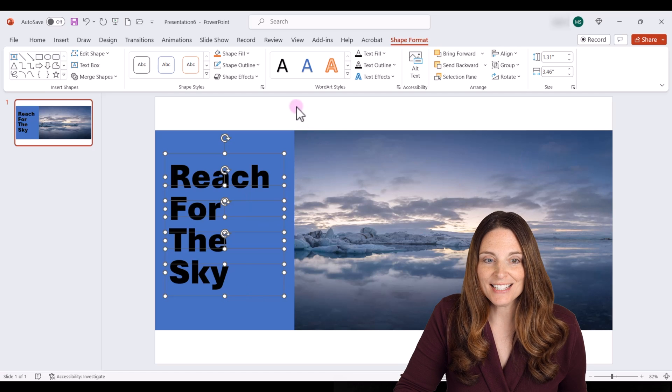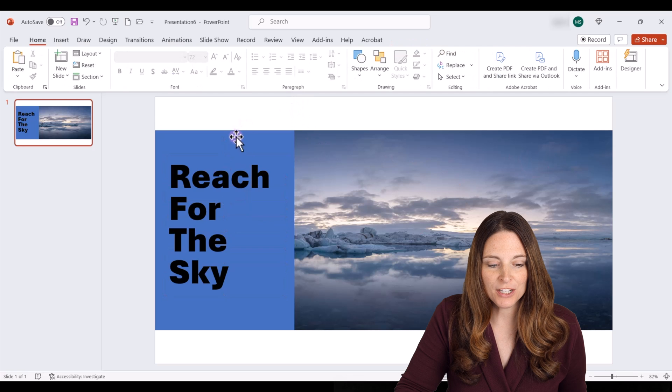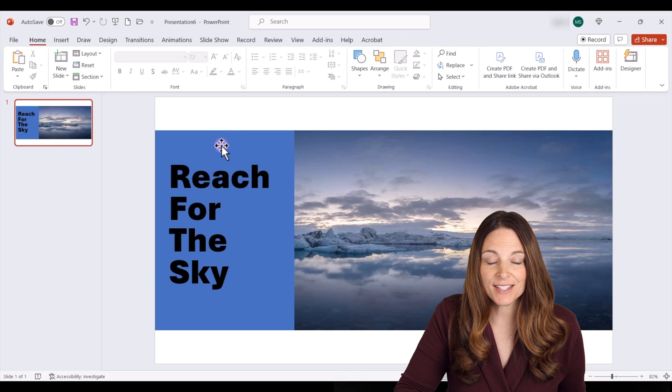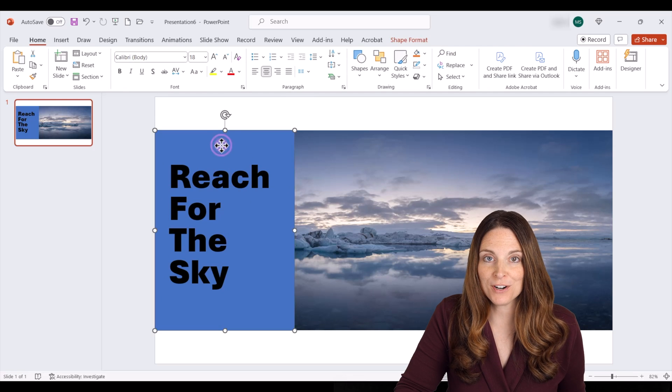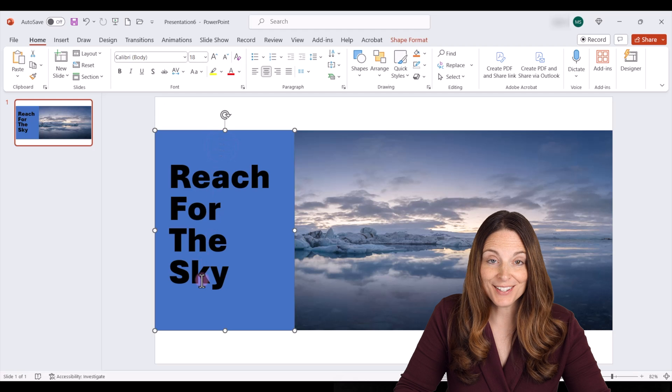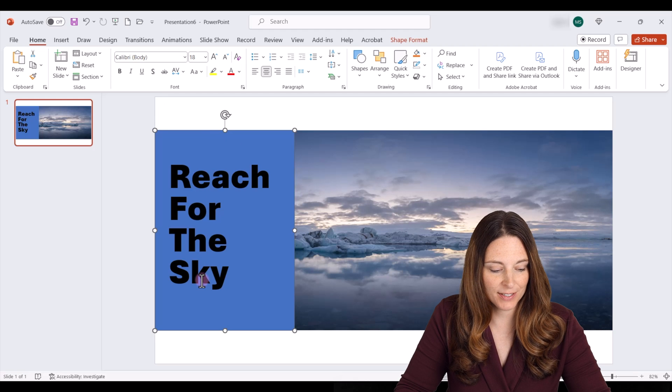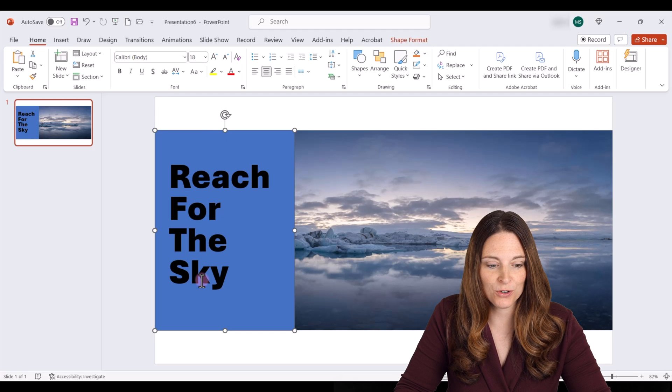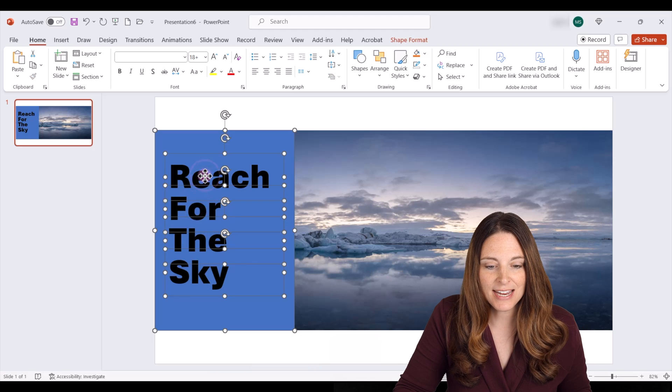Now I'm going to click outside to deselect everything. What I'm going to do is select the shape first, and then reselect all of my text boxes by holding the control key. So I'm going to hit control and select each of my text boxes.